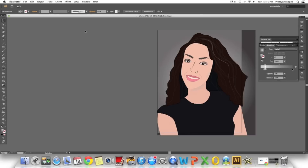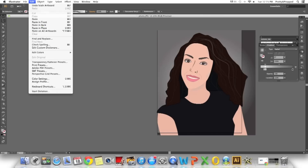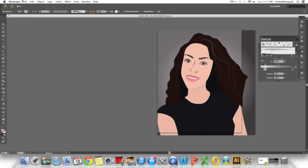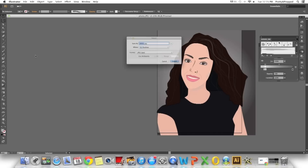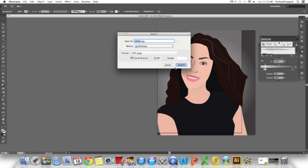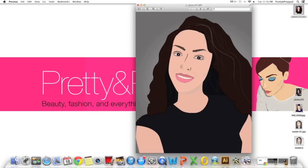The final step is to select File > Export, use as artboards — you can check that there. You're done.